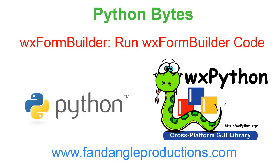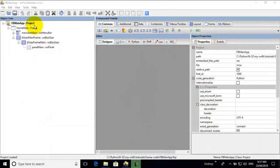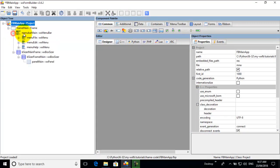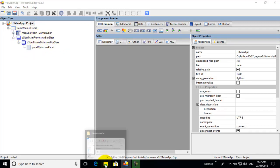Hi there, I'm Darrell Williams from Python Bytes, and this is a continuation of the last tutorial when we put a menu bar in with menus. What I'll be showing you is how to run the code on the frame.